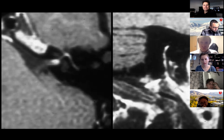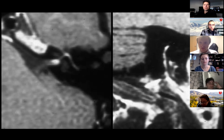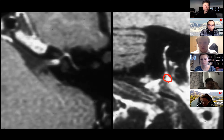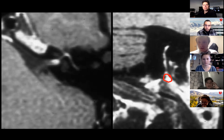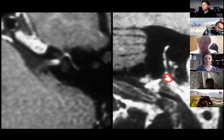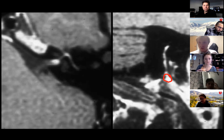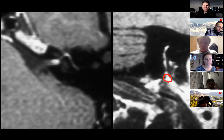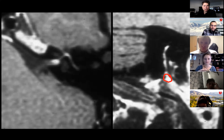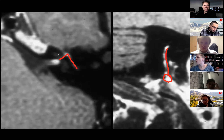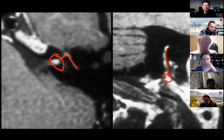Where does the facial nerve exit? The stylomastoid foramen — then it goes into the parotid gland and bifurcates. Anything in the parotid that makes you think of pathology along the facial nerve? Perineural tumor spread — if you have a minor salivary gland carcinoma, especially in the parotid, we want to look at that area. This is a good appearance for herpetic or Bell's palsy — avid enhancement all the way along the nerve with a tuft in the lateral IAC. But you always want to differentiate from perineural tumor spread, like adenoid cystic carcinoma in the parotid.